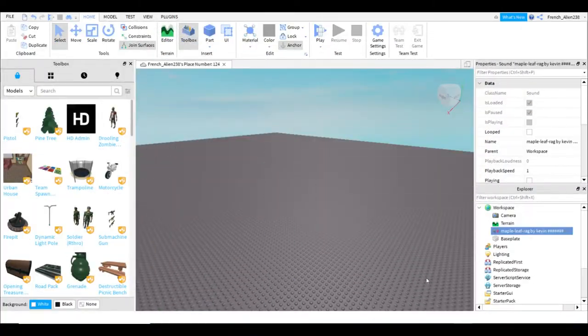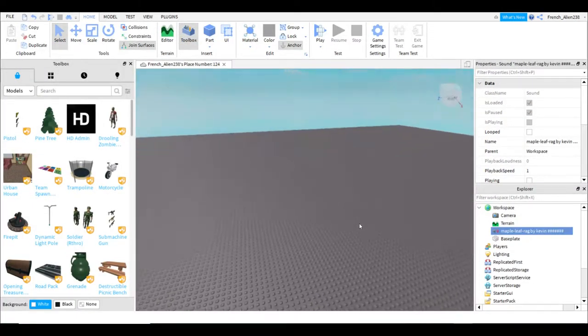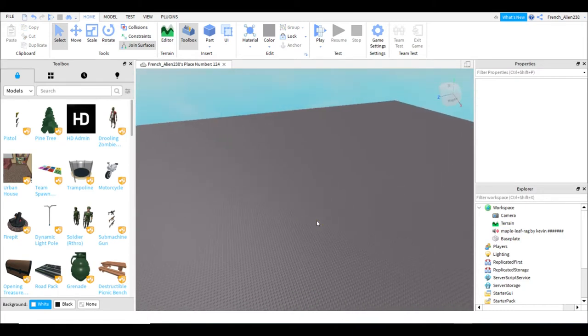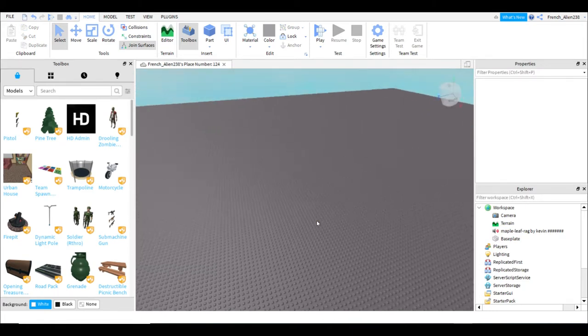Welcome back to a new video. Today I'm going to be teaching you how to play music in your Roblox games.